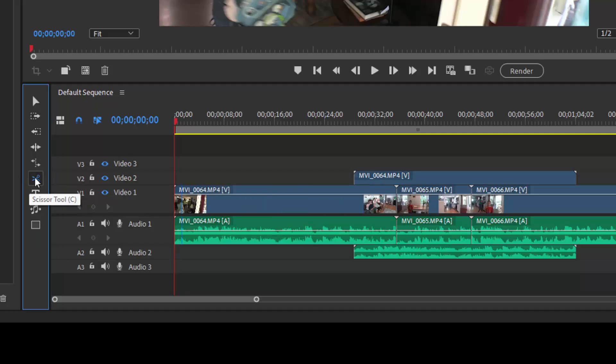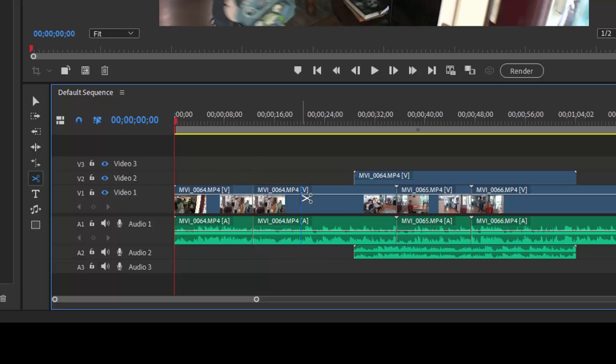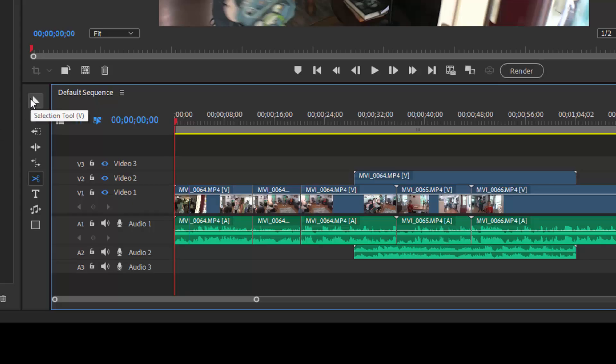When I select my scissors tool and click on a clip on my timeline, it slices right through it. So I can remove a section from the middle. Most of the work you're going to be doing, you're going to be doing with the selection tool at the very top of that shortcut bar.